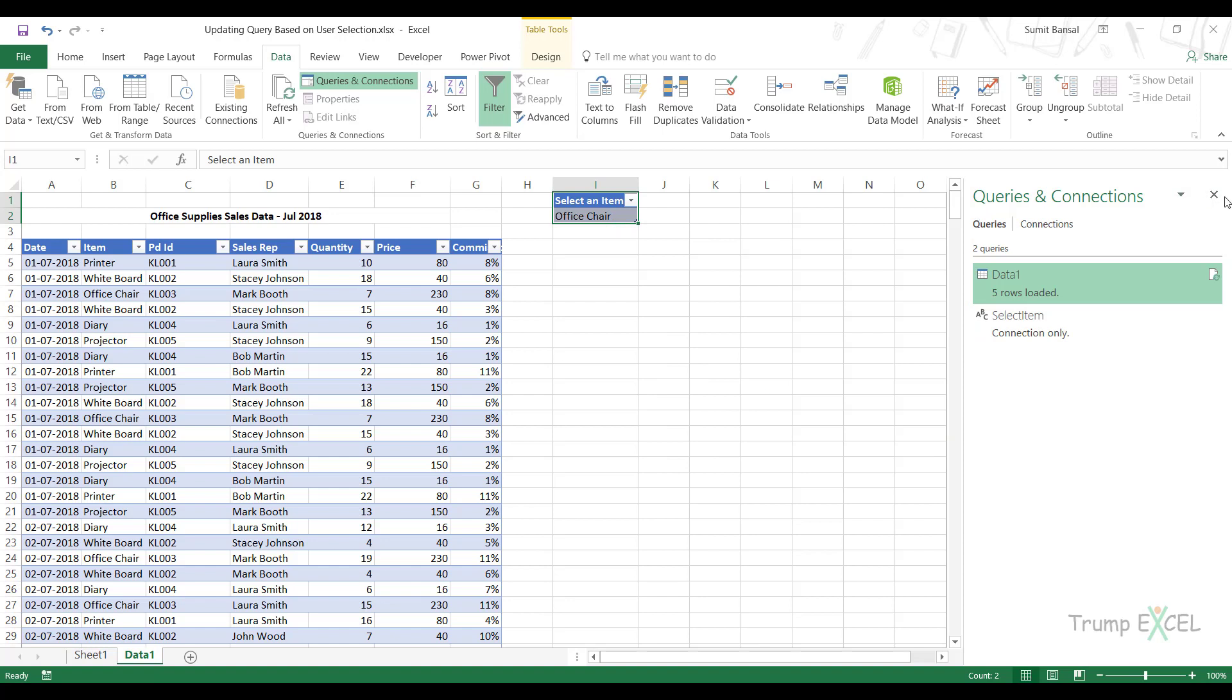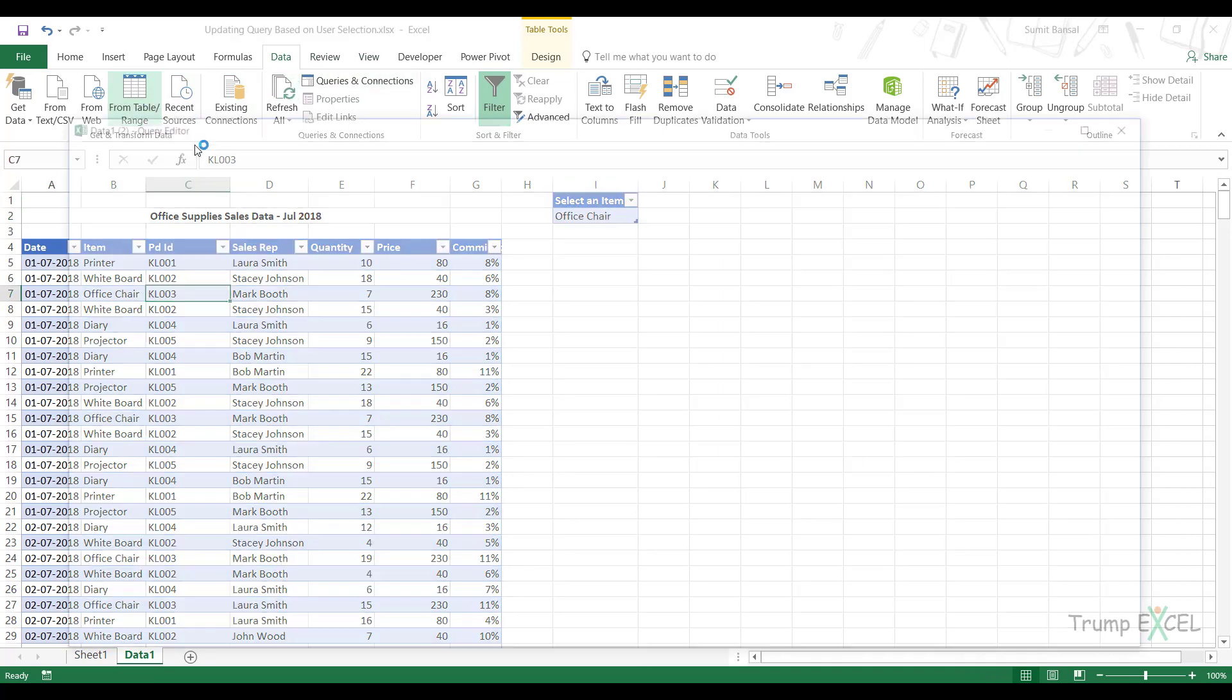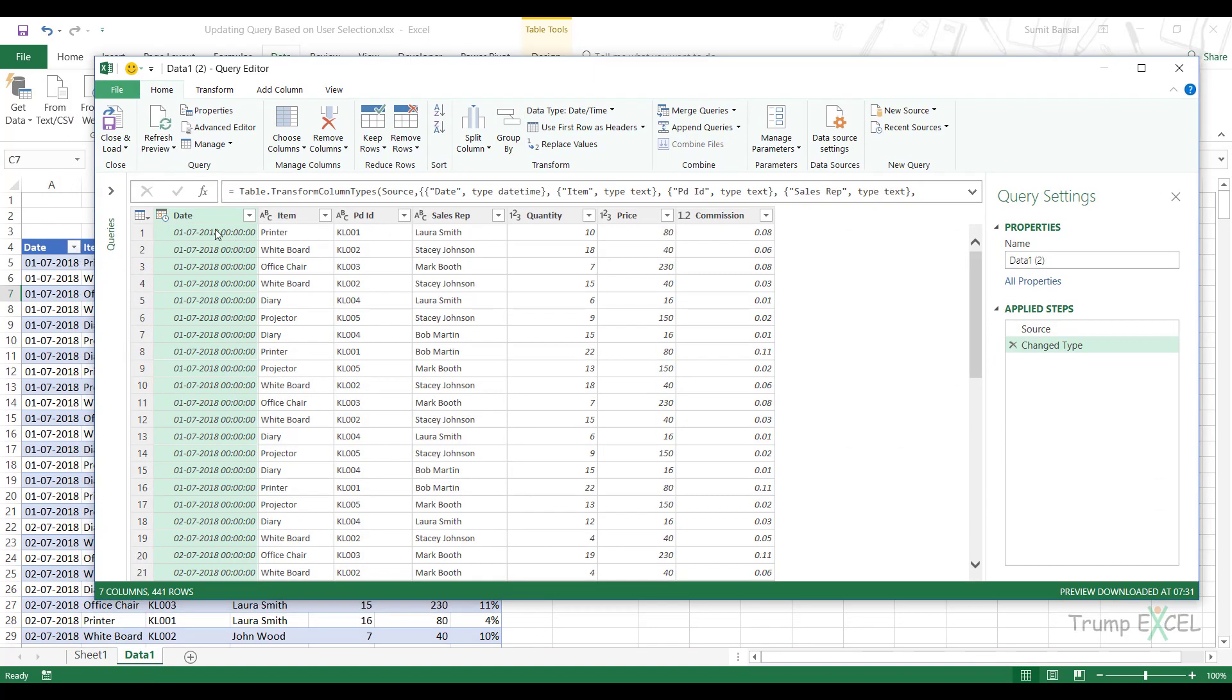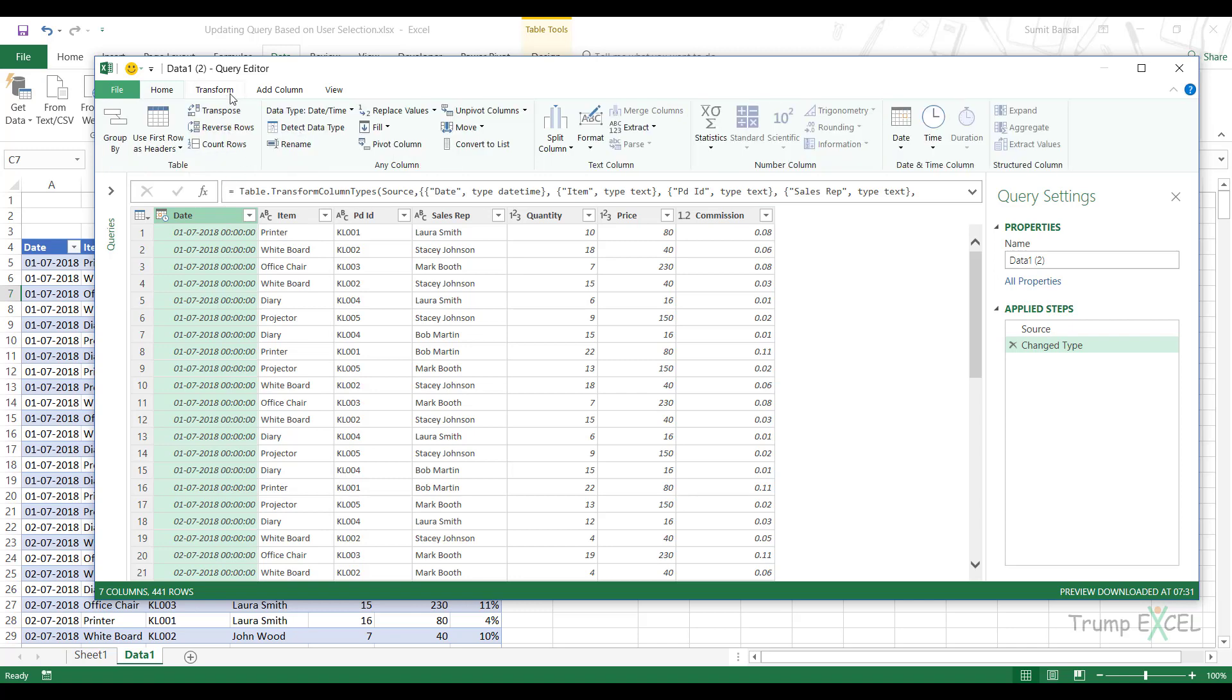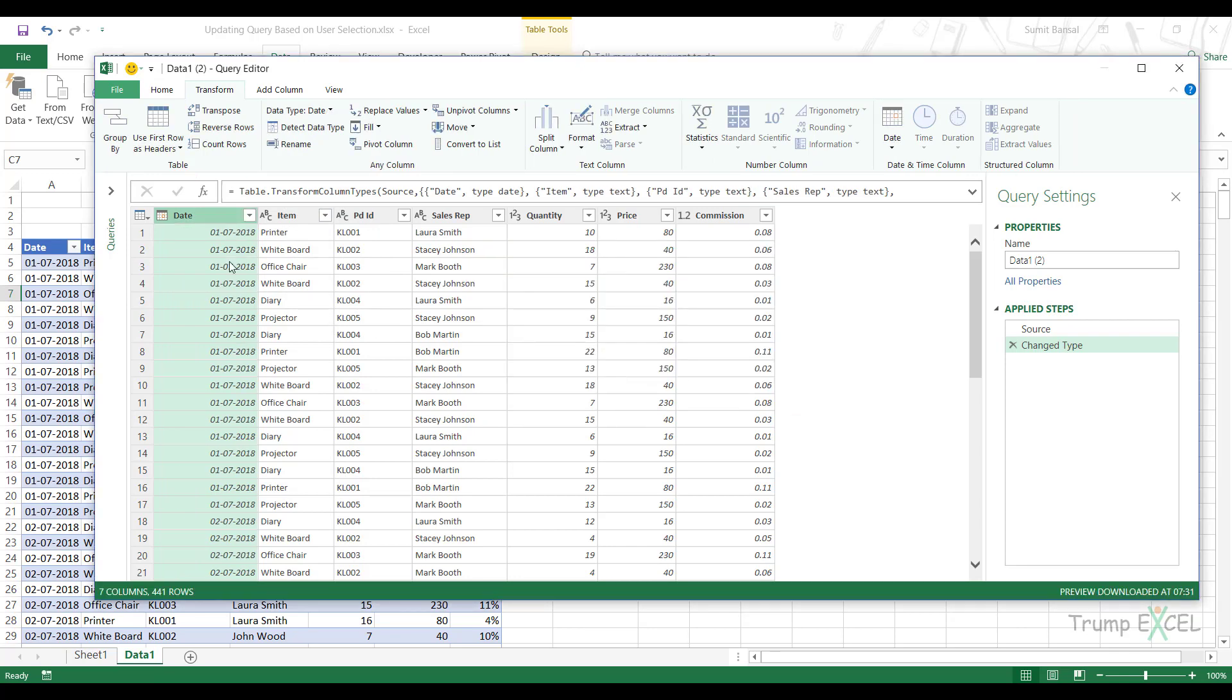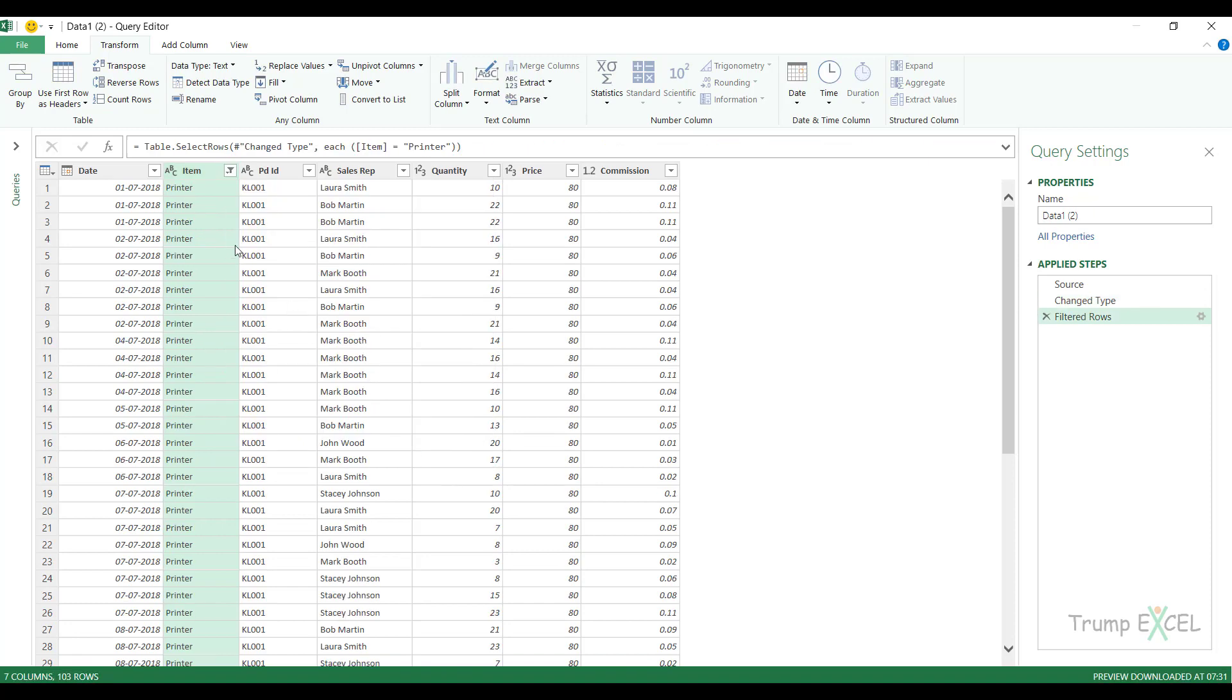Now I would use this to filter my records. So now let me close this. I would come here and now I would go to data from table range. And in this case, I would come here if you want to do any transformation, you can do this. So I would select the data column here, date column here, go to transform and I would select date as the data type. So this is the date type. I didn't want time here. If you want to do any other thing, you can do that. And you want to filter this. So let me expand this. And you want to filter this column based on any item. So in this case, let me do this with printer.